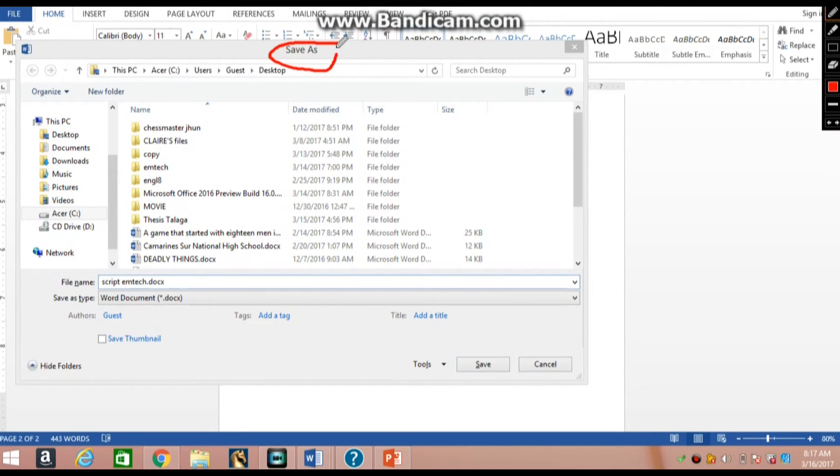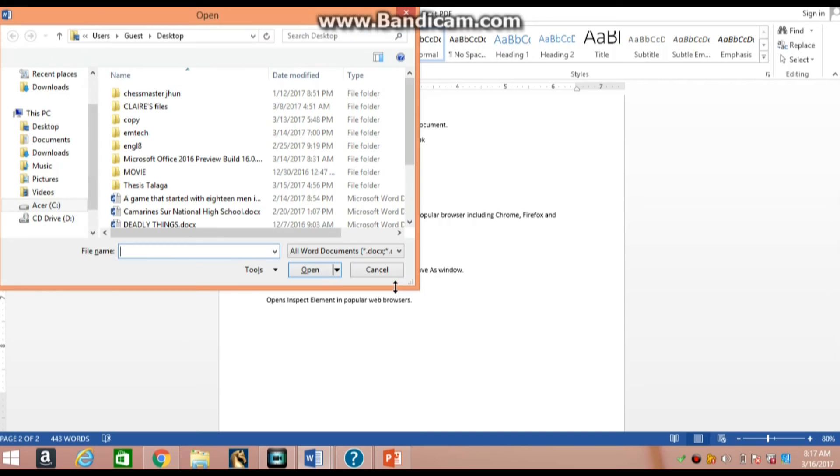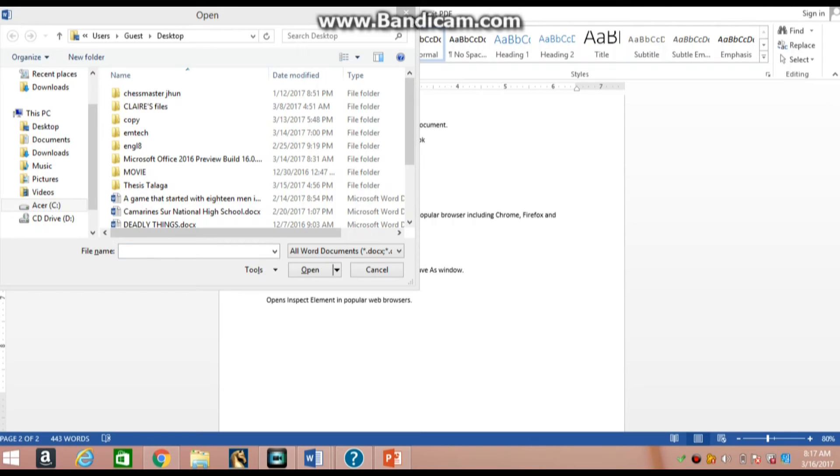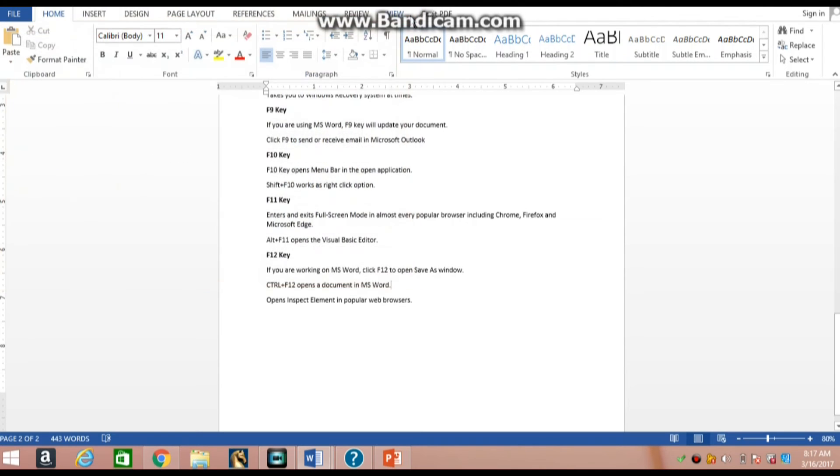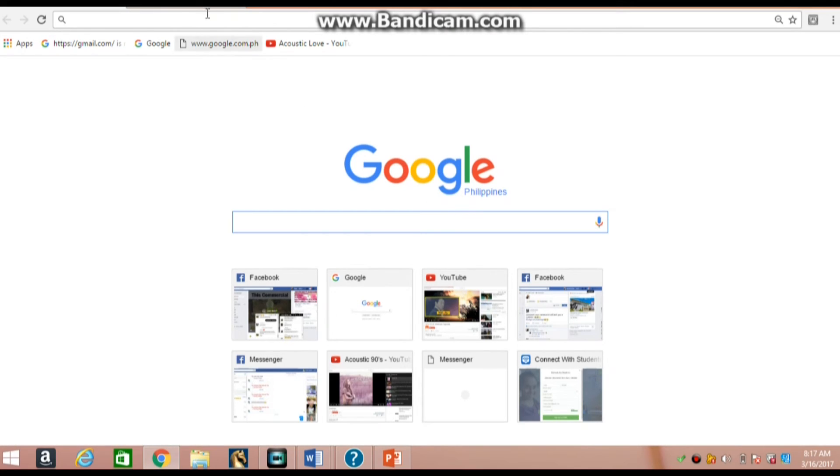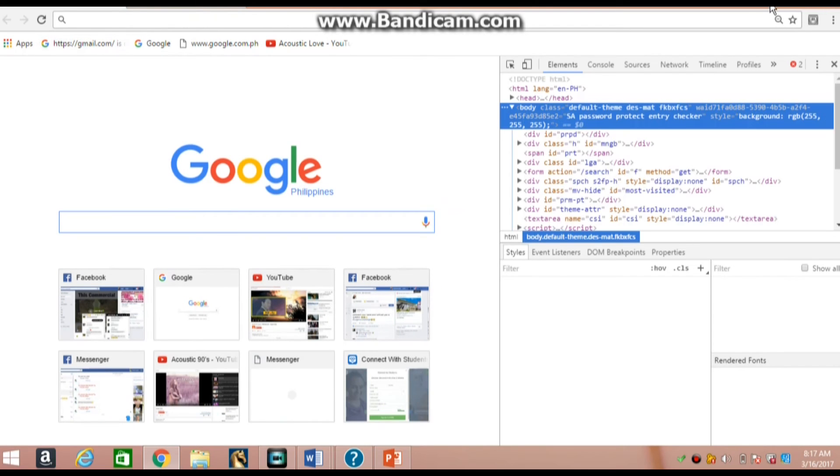And finally, but not least, F12 key. If you are working on MS Word, click F12 to open the Save As window. Ctrl plus F12 opens a document in MS Word. Opens Inspect Element in popular web browsers.